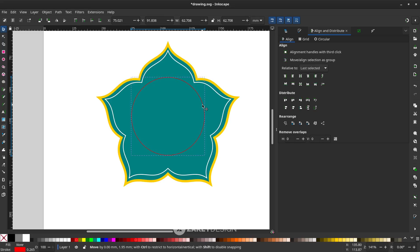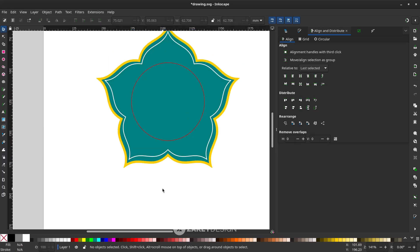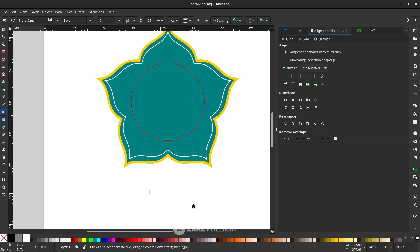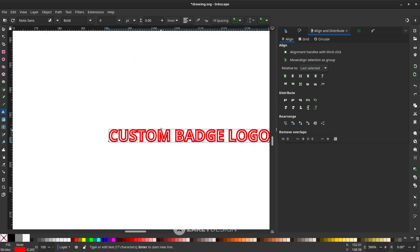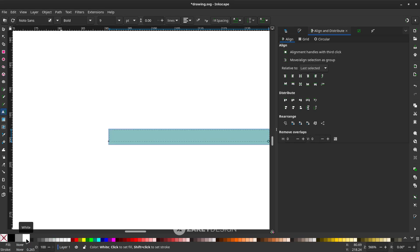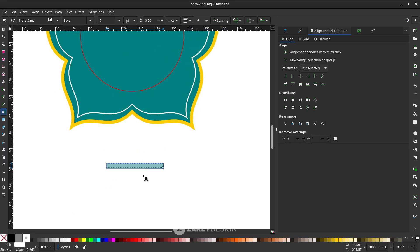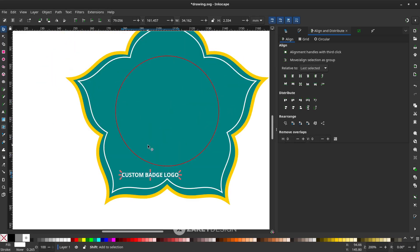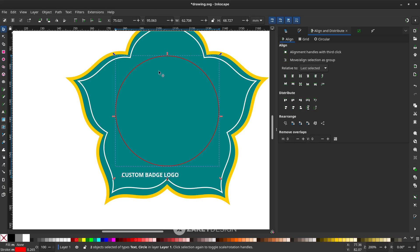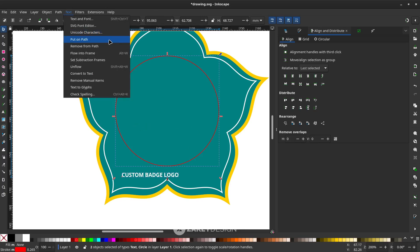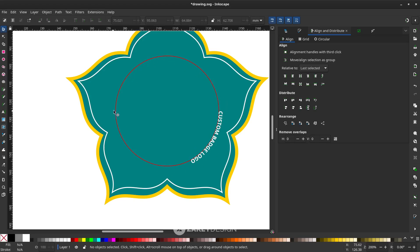Click Center on Vertical Axis and Center on Horizontal Axis. You can hold Ctrl+Shift and drag down with your mouse to slightly move it down. Now press T and type your text. Remove the stroke — right-click and choose Remove Stroke — and fill it with white. To put the text on the circle, click the text first, then Shift-click the circle, go to Text and choose Put on Path. Now the text follows the circle.